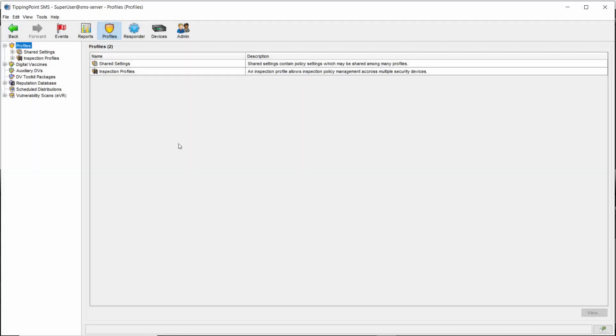As far as configuration goes, inspection bypass differs from traffic management in that it's device-based, not profile-based. So you'll need to create these rules on each one of your IPS-TPS devices that needs it. This also means that when those rules are created, they take effect immediately. No profile distribution is required.